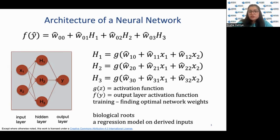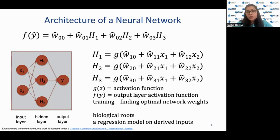For the activation function G(Z), in a multinomial classification problem we generally use the sigmoid activation function. We'll be talking about this in more detail in the later part of the lecture.